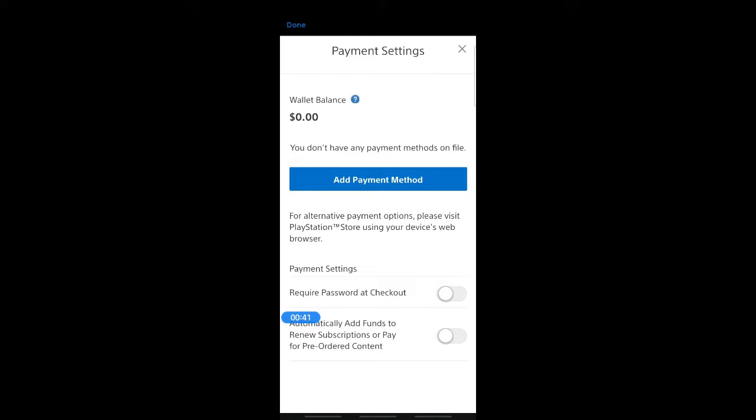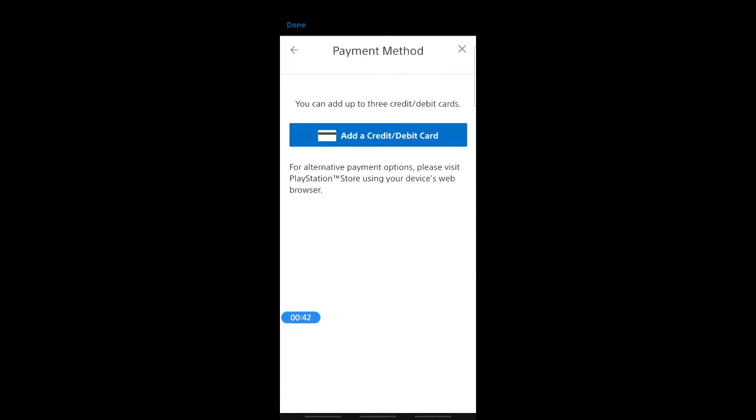If you hit on add payment method, you'll have the credit card option and if you want to add PayPal or other methods, you have to do it on the PlayStation Store, unfortunately not through the app.